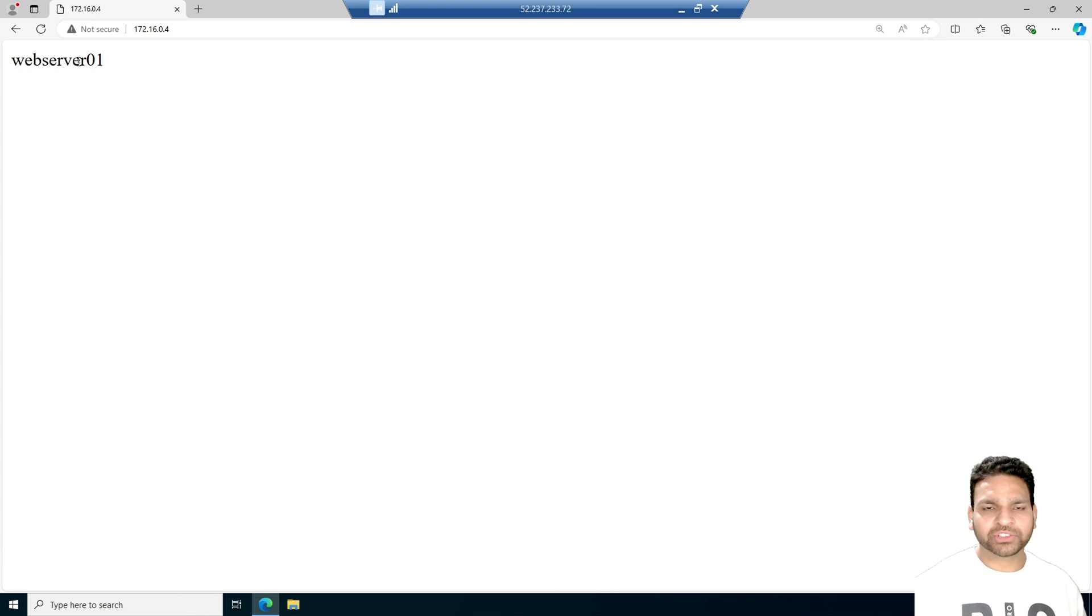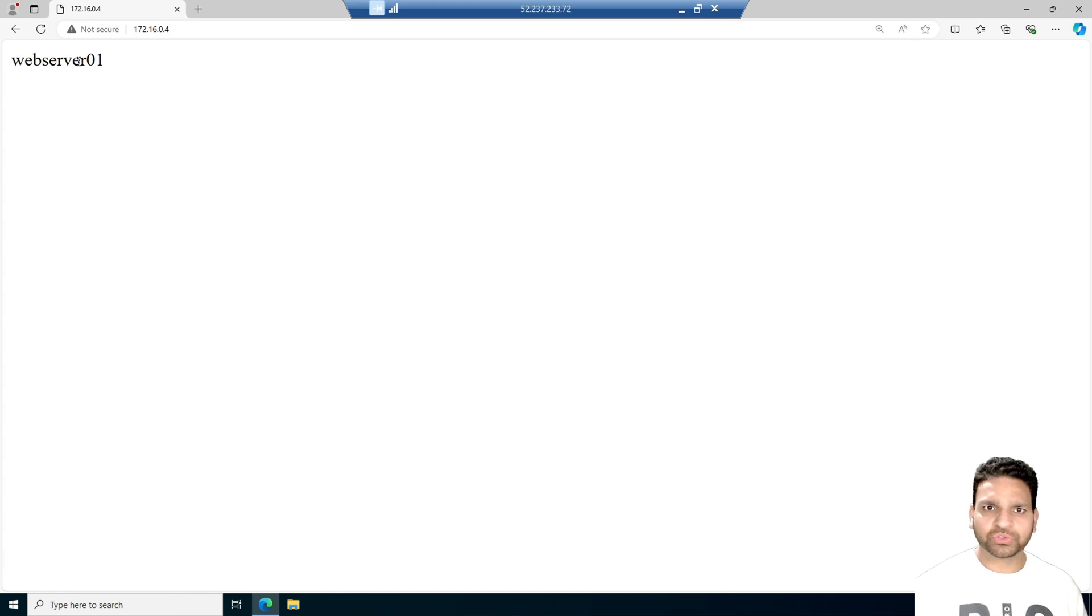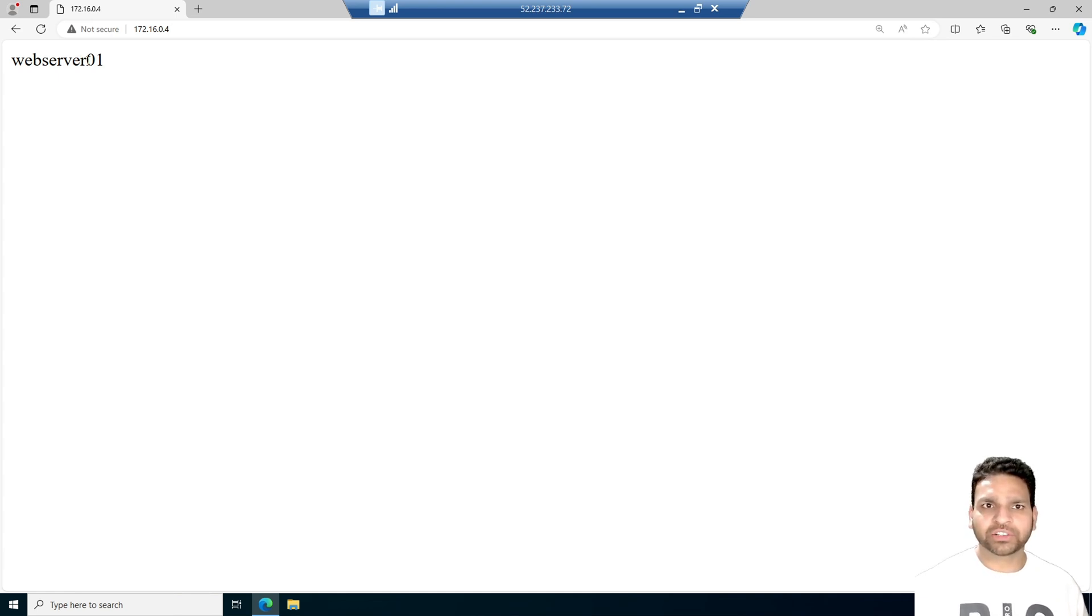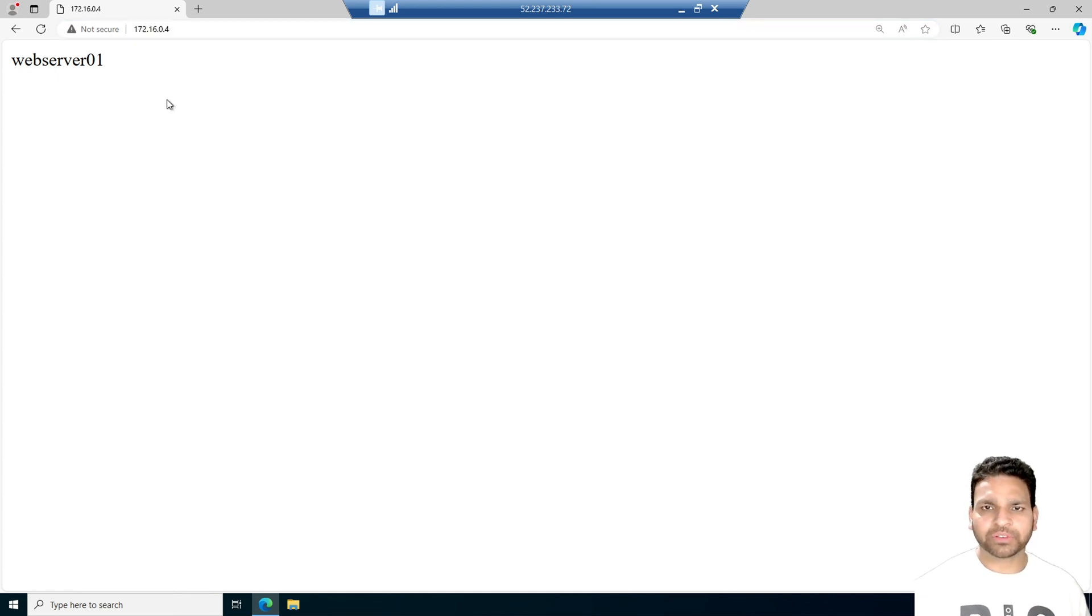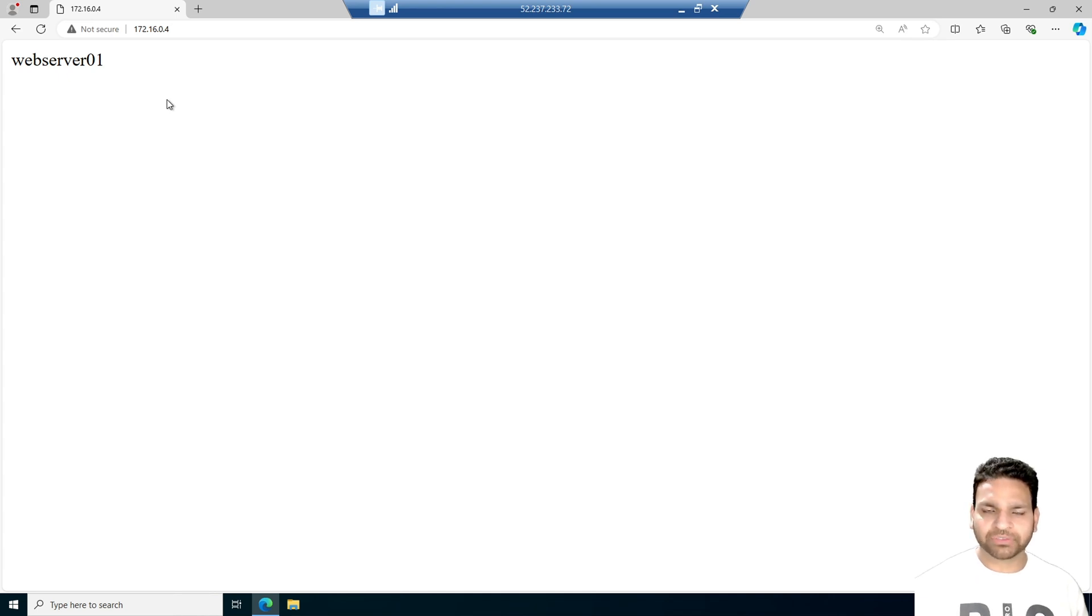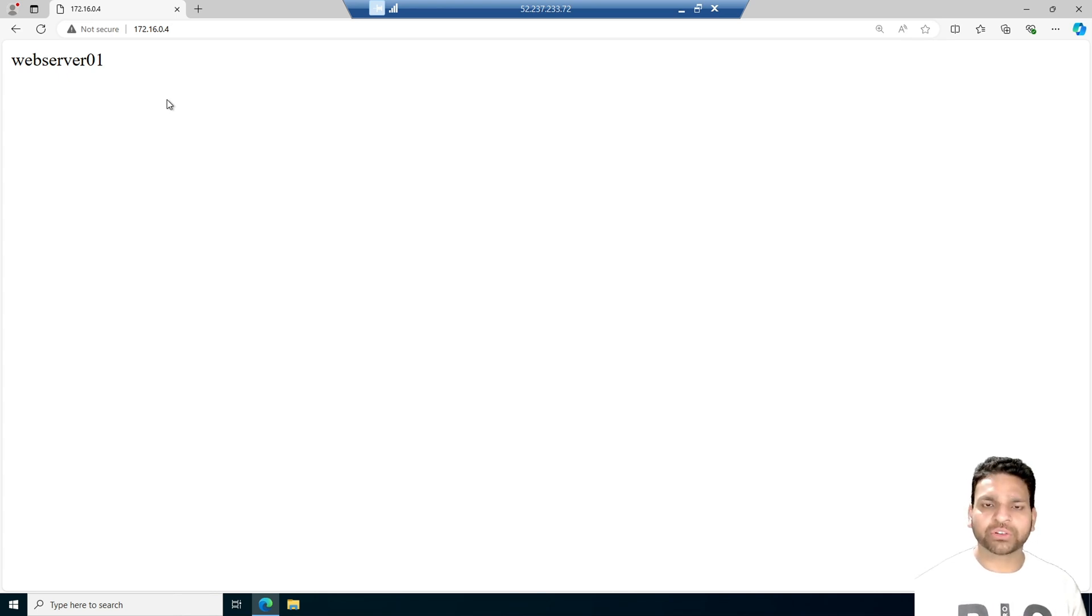There are two methods to do this. First one is update the etc host file or Windows host file where you can define webserver.shalander.local and map it to this private IP address. Then if you will open the webserver.shalander.local in the URL of that server, you will get this web page. But this is a very tedious task because you have to update each and every virtual machine or the user machine in your environment.